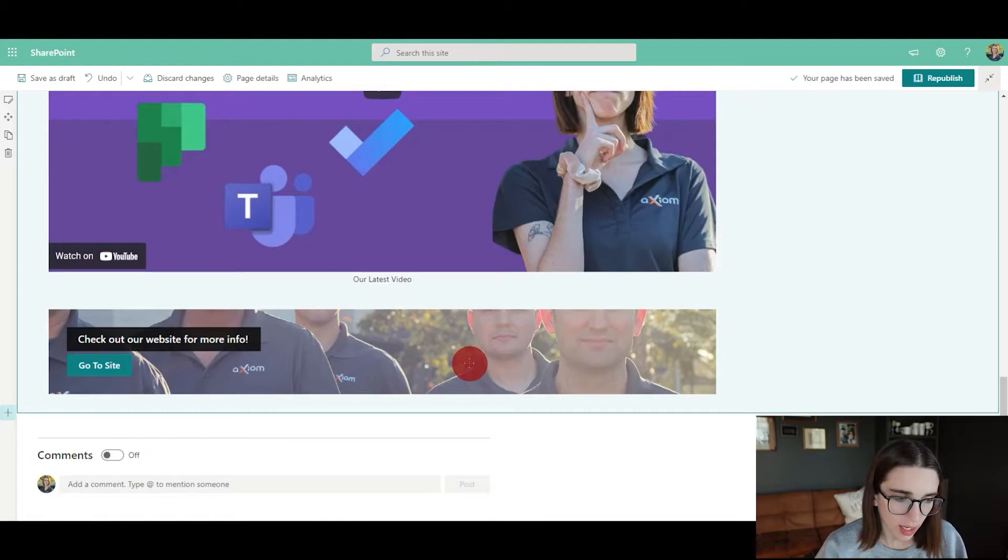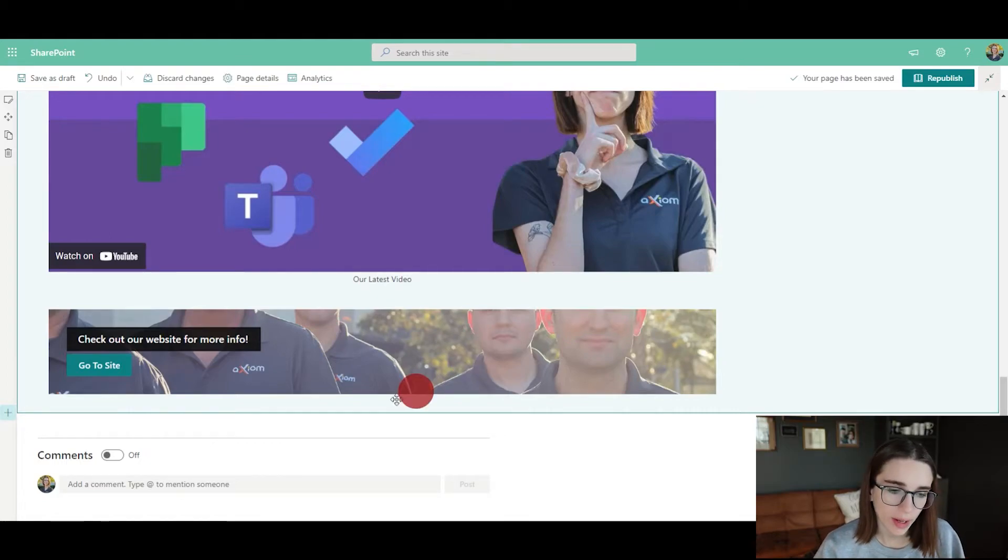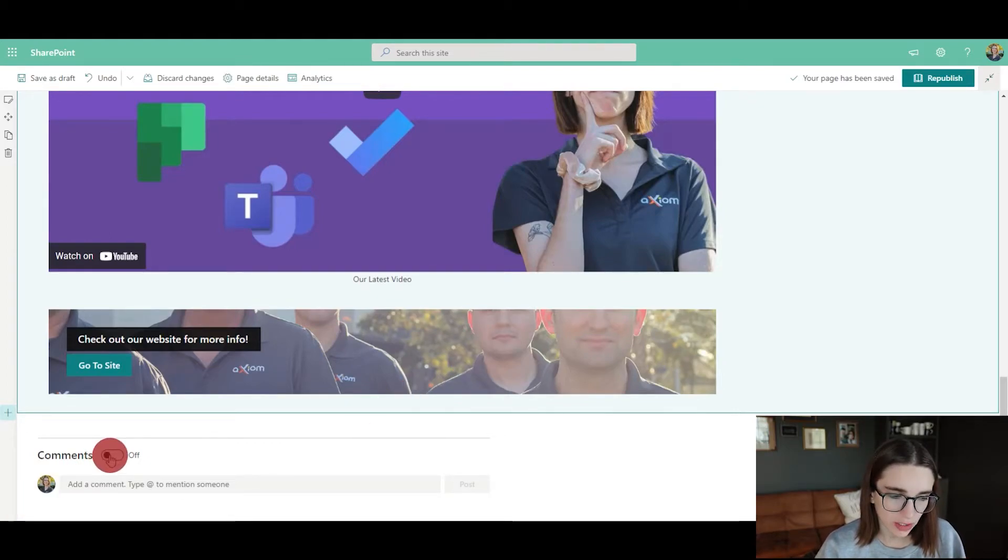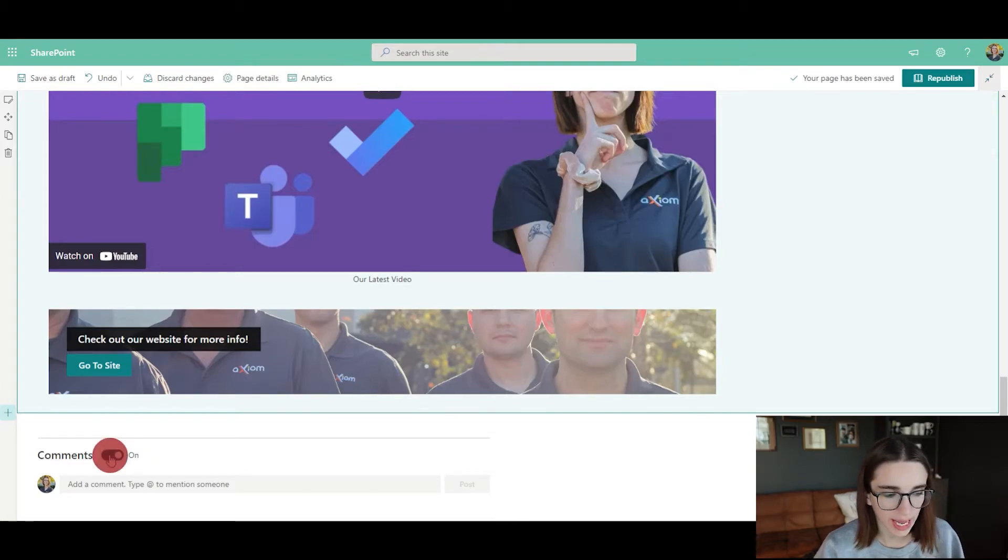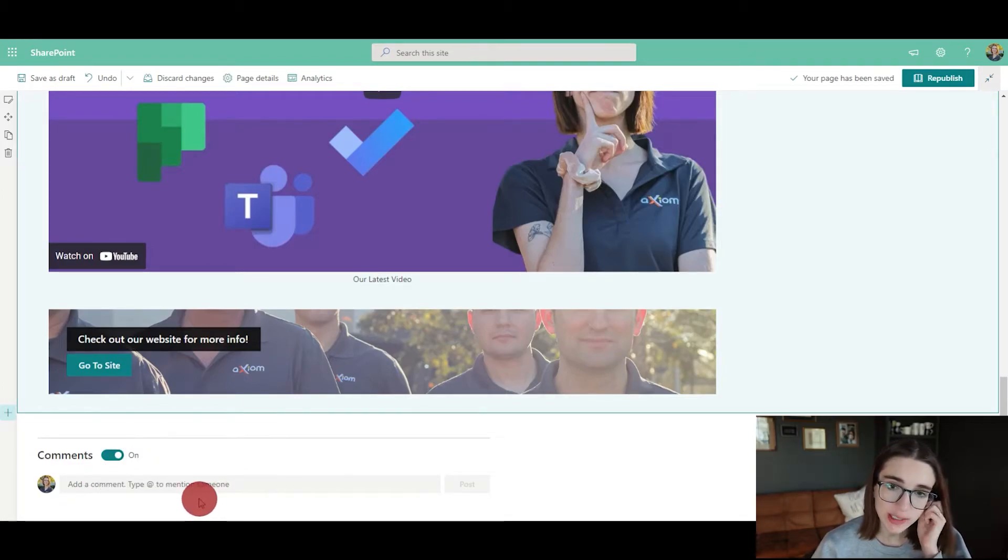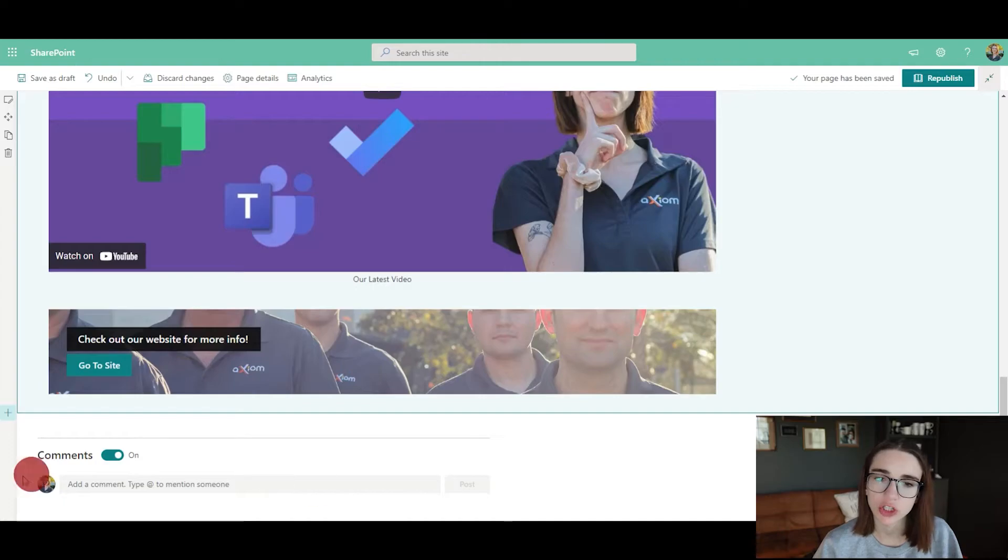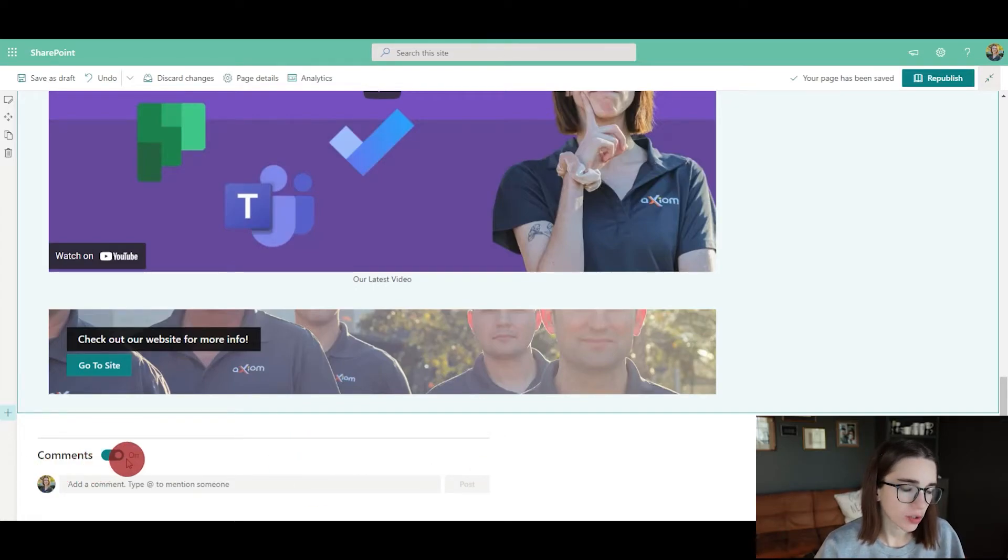Another thing is that you can make comments on this website. Right now I have the comments turned off, but when you turn them on, you can add a comment and mention someone here, so your team can even chat here, which I think is pretty cool.